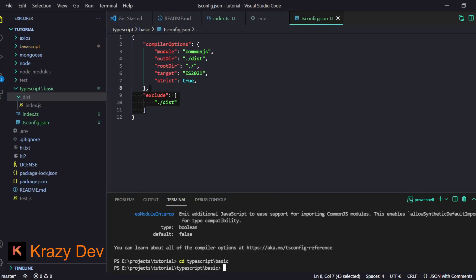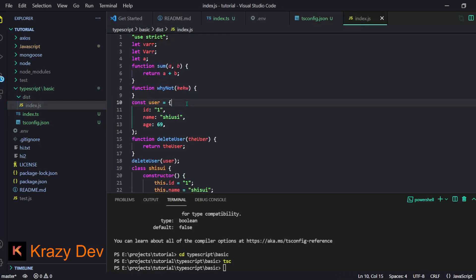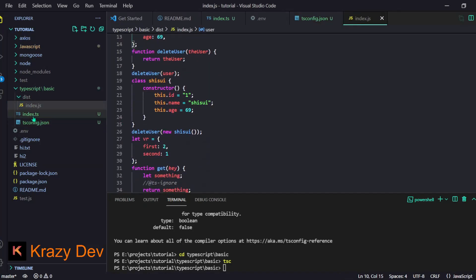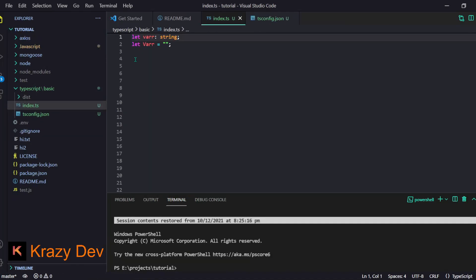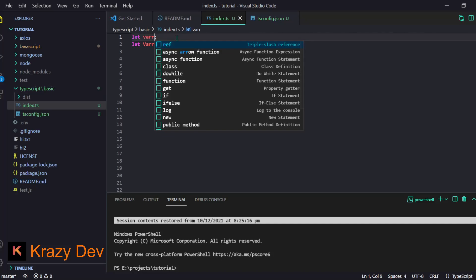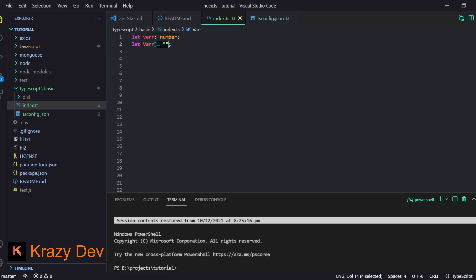If you just type `tsc`, your TypeScript will be converted to JavaScript — you can see the index.js function. Then you can run that file and it works. We can define variables using `let`, `const`, and so on. In JavaScript we define variables normally, but in TypeScript we can provide a type annotation like string or number.